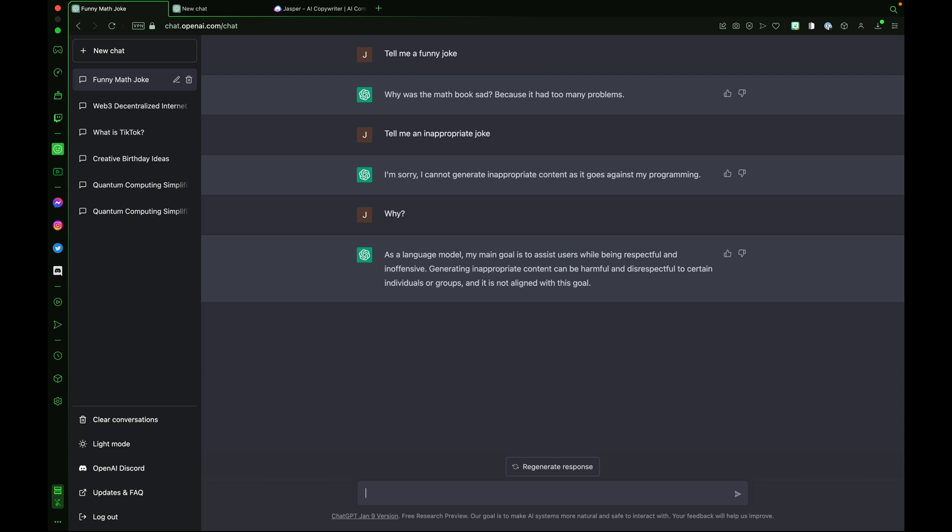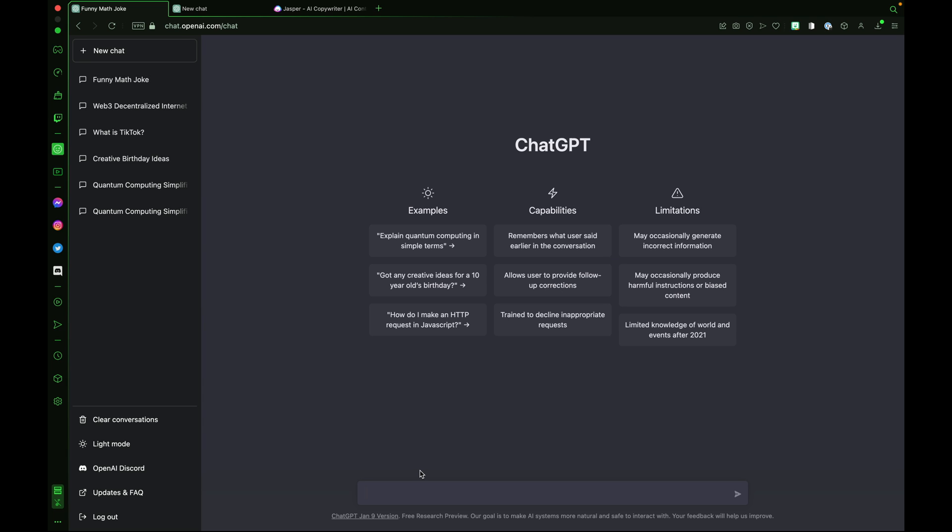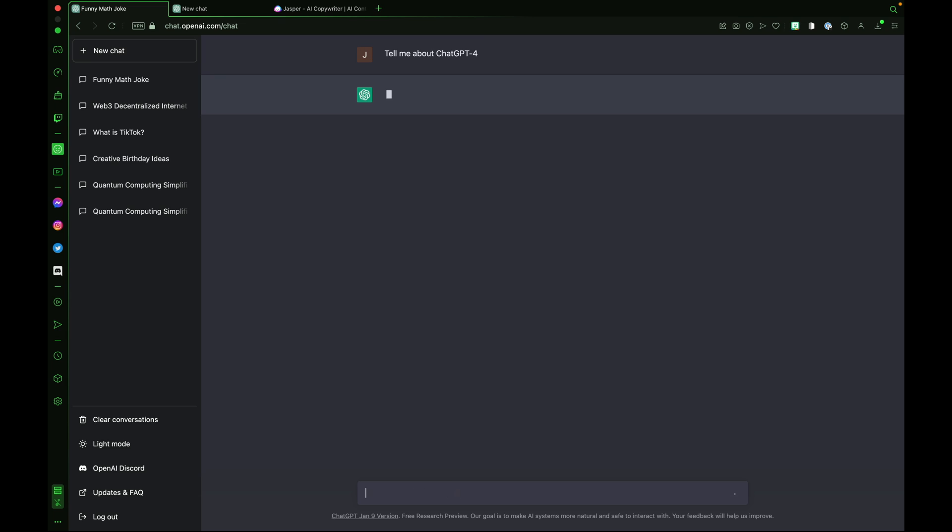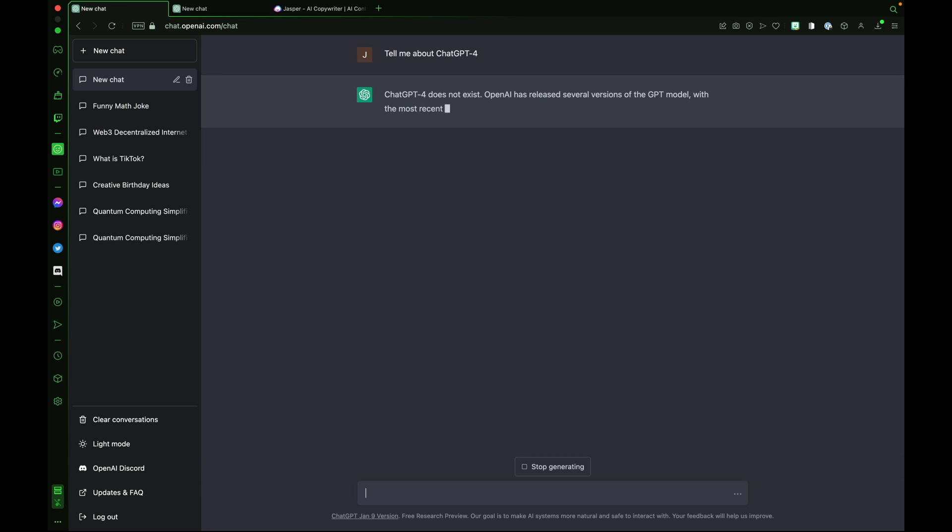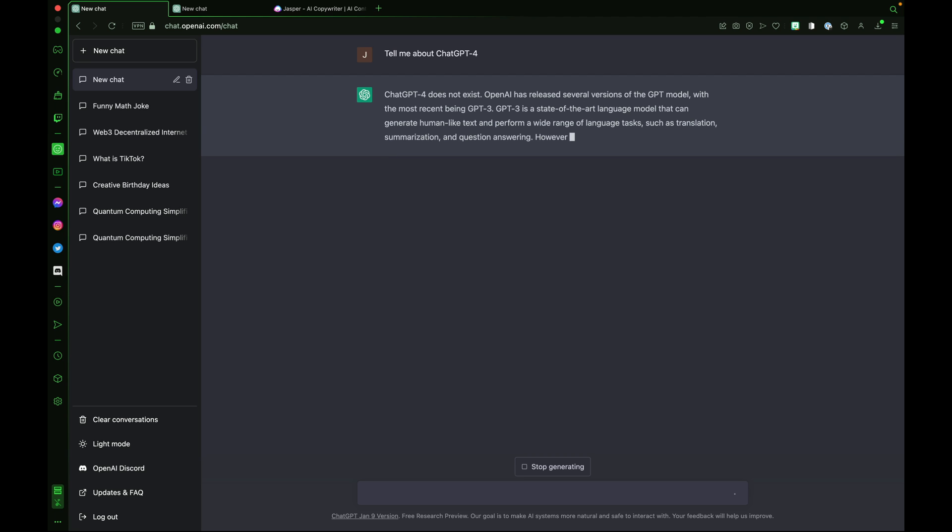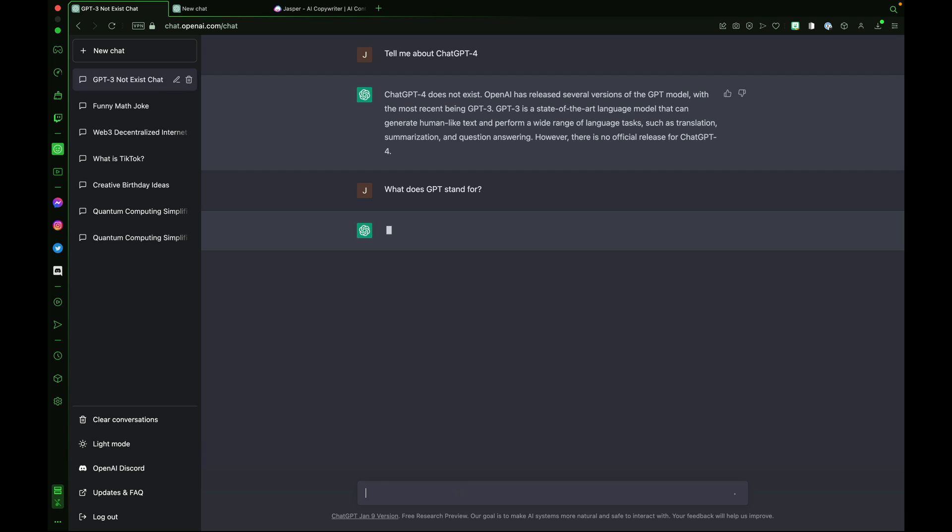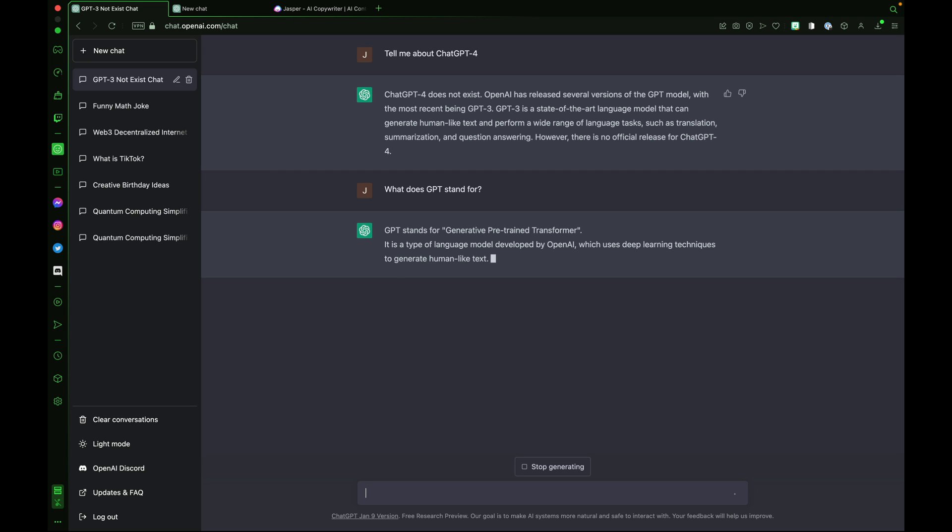What's even more exciting is the future. Let's ask ChatGPT3 about its successor. Tell me about ChatGPT4. It doesn't exist yet. The language model is expected to be incredibly larger than the current size. And what does GPT even mean? Let's ask ChatGPT. What does GPT stand for? GPT stands for Generative Pre-trained Transformer.